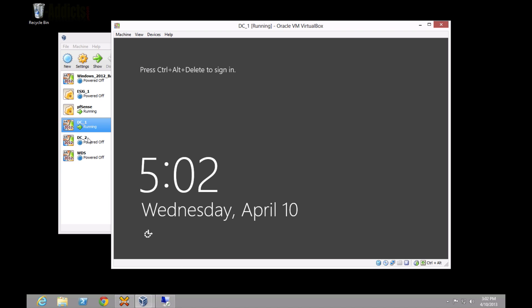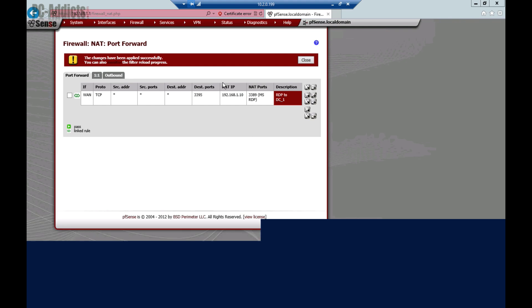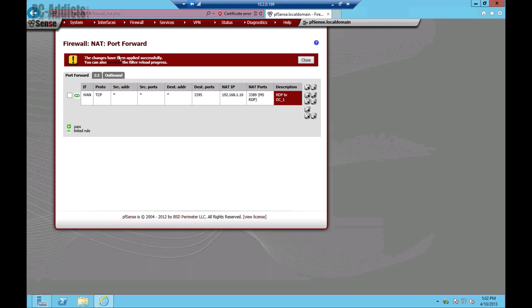So, essentially, with DC2, you're going to do the same thing. You'll just connect to DC2, enable RDP, and then create. We'll go back here. Create another port forward with maybe 3396. And then just point it to that server's IP address. It's pretty simple.